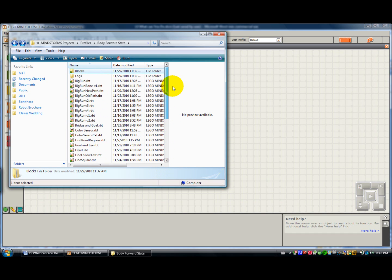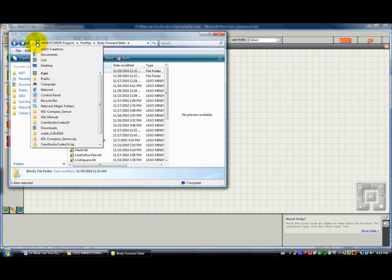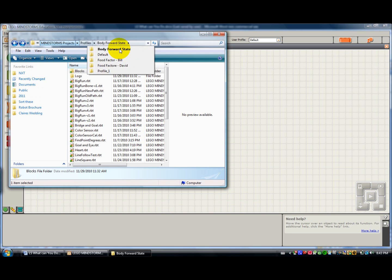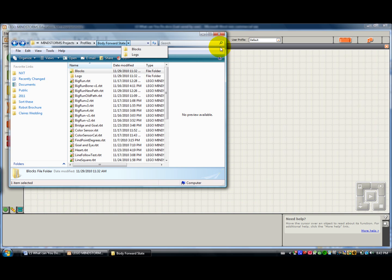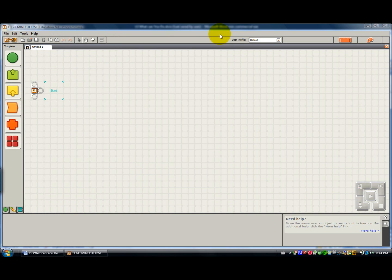So I just wanted to show you that's where Mindstorms Projects, Profiles, and the name of your profile are. That's also in the Lego Creations folder within your documents. I believe that's the default. So if you're looking for your programs, that's where you can find them.